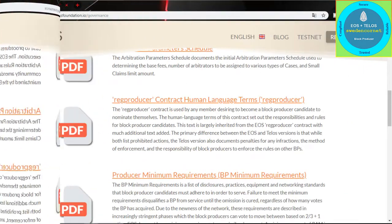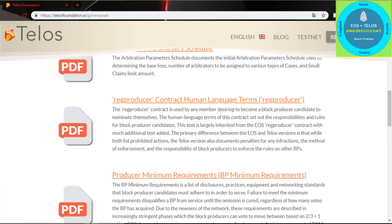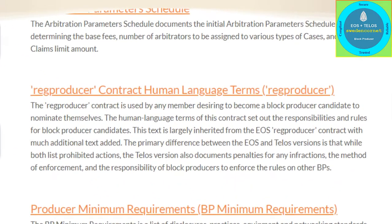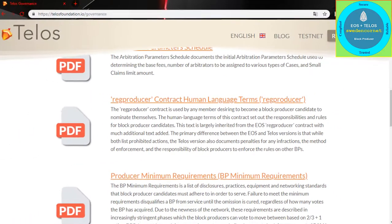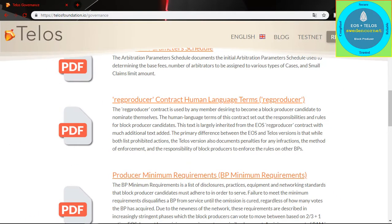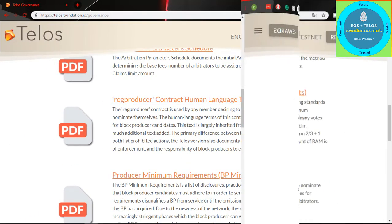The fourth document is the Reg Producer Contact, a human language term. This contract is used when members want to nominate themselves for a block producer position.